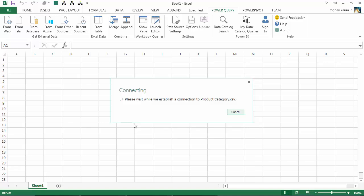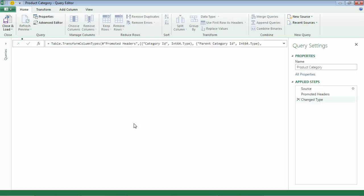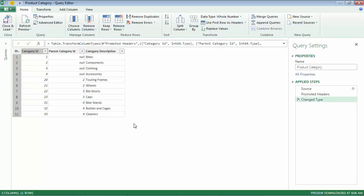So I can see that my data has been loaded into the Power Query editor and these are the steps that Power Query has done.